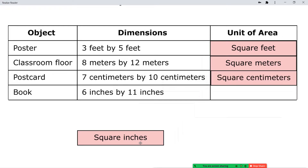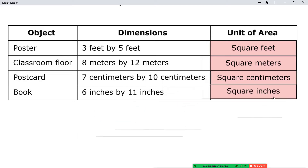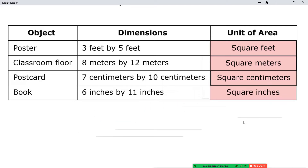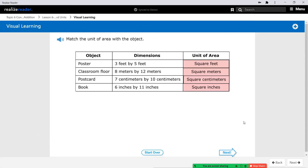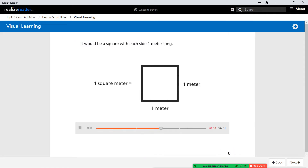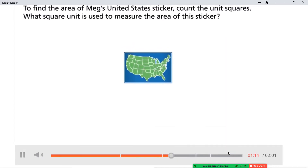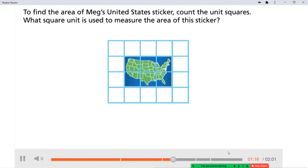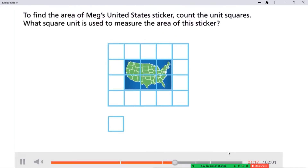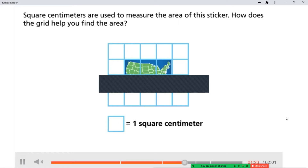The book measures six inches by 11 inches, which means the area of the book will be measured in square inches. To find the area of Meg's United States sticker, count the unit squares. What square unit is used to measure the area of this sticker? Square centimeters are used to measure the area of this sticker.